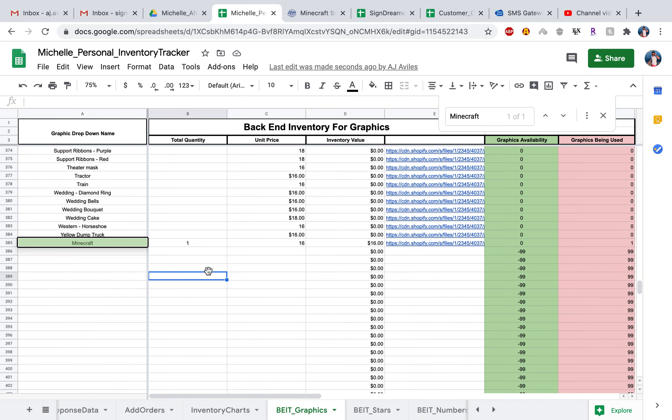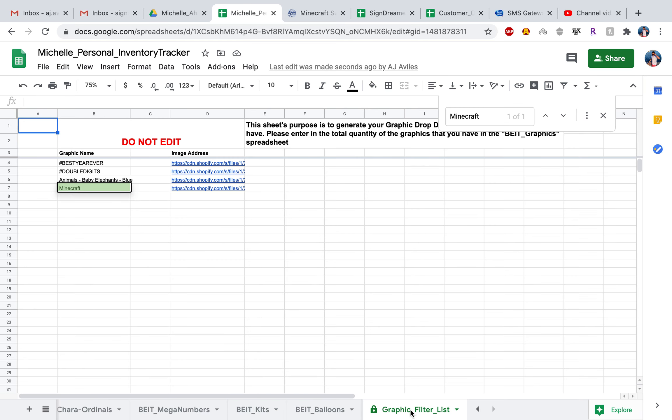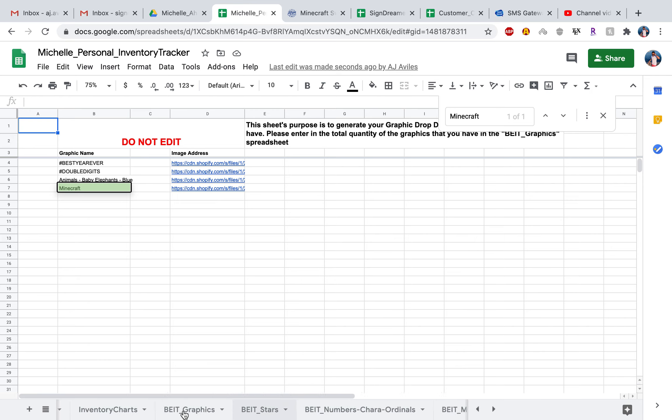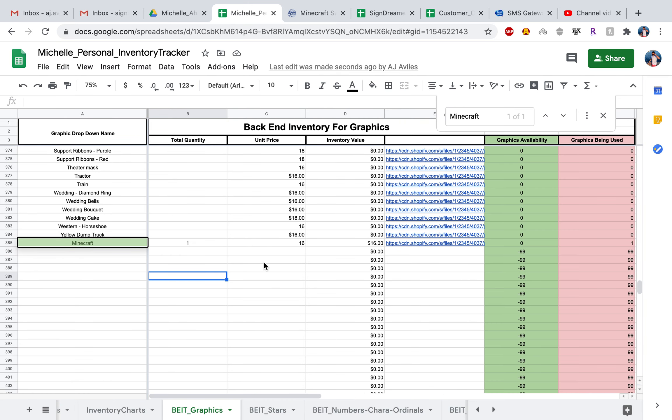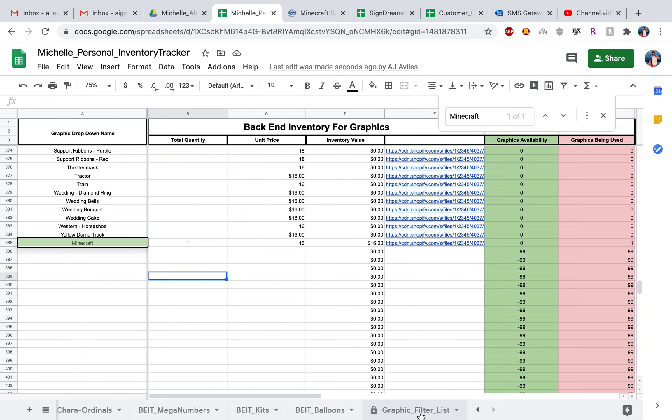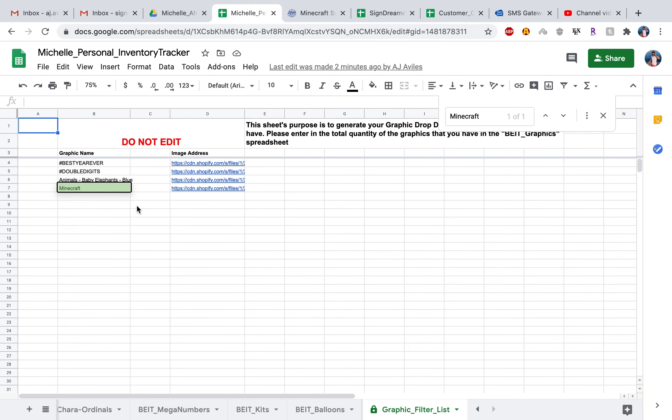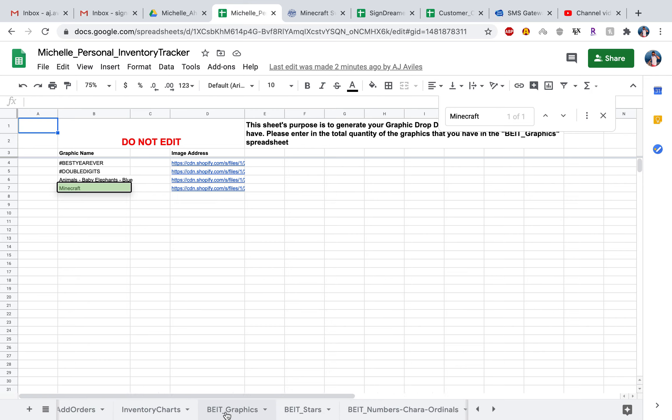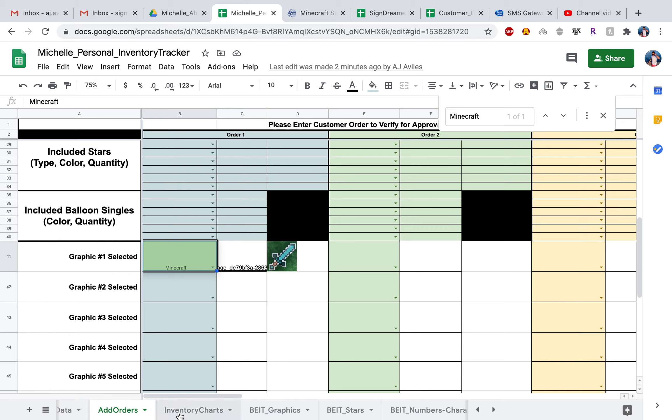That's how you add it if you get a new graphic that is not in this list already. As well, you might see this new spreadsheet right here. This is basically tailoring in that whenever you enter a quantity that is greater than zero for a graphic in the spreadsheet, it'll go ahead and generate this graphic drop down list with its corresponding image address. That will make sure that it's easy for you to add your orders in and only being able to add orders with graphics that you have purchased in the past.